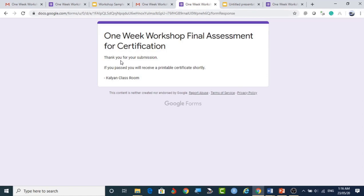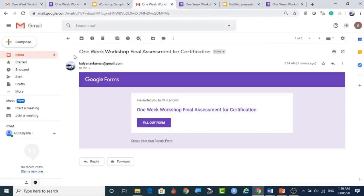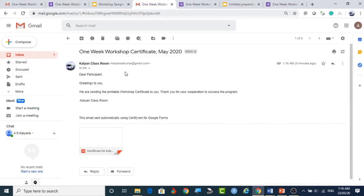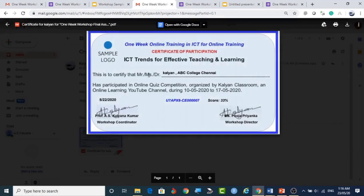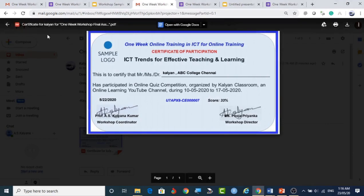The confirmation message reads: 'Thank you for your submission. If you pass, you will receive a printable certificate shortly — Kalyan Classroom.' Going back to the email, we can see the certificate was instantly delivered with the message 'Dear Participant, greetings to you — we are sending the printable Workshop Certificate.' Clicking it shows my name, ABC College, the date, certificate ID, and a score of 33%.